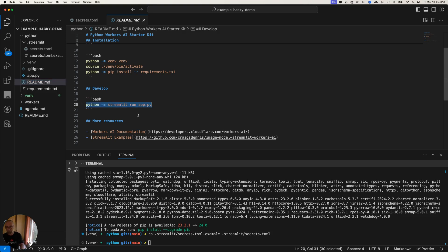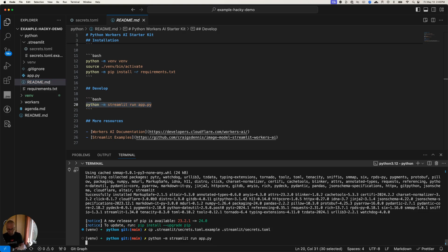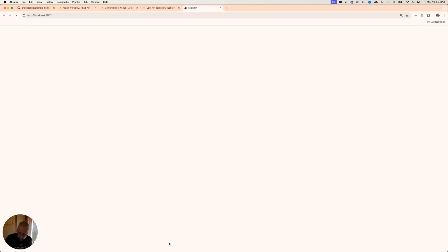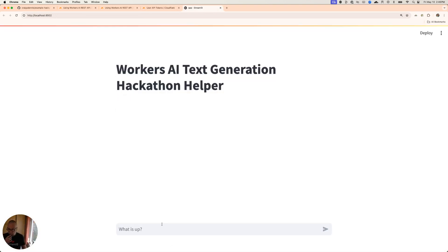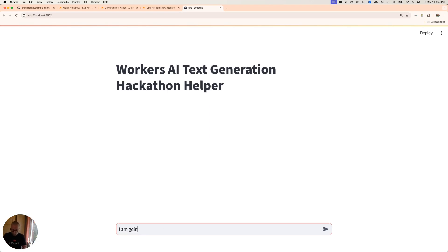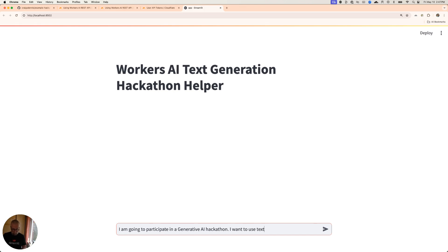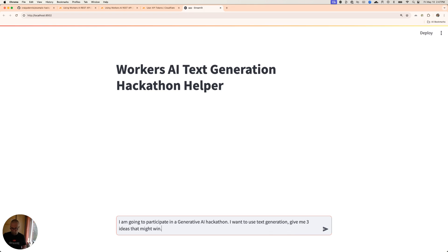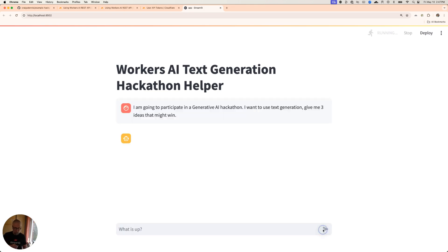Now I'm ready to just see what this looks like. So let's run this app. Boom, here we go. Streamlit app is up and running. It's going to open up in a new window, which is great. And here we go. And we have this little thing here that says what is up? And I'm going to say, I am going to participate in a generative AI hackathon. I want to use text generation. Give me three ideas that might win. I'm just going to give it a little prompt there. Here we go. It's going to hit that.